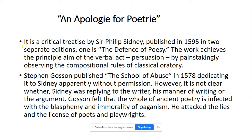It is a critical treatise by Philip Sidney, published in 1595 in two separate editions — one is titled 'The Defense of Poetry.' The work achieves its principal aim of verbal persuasion by painstakingly observing the compositional rules of classical oratory. Stephen Gosson published 'The School of Abuse' in 1578.